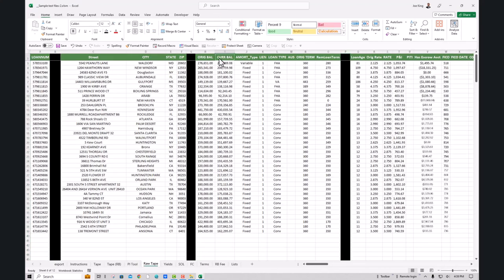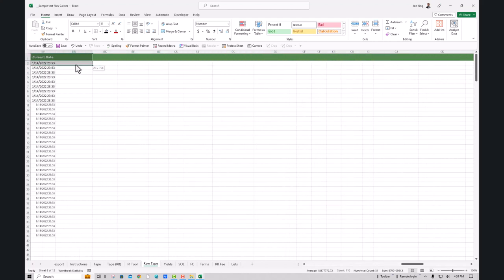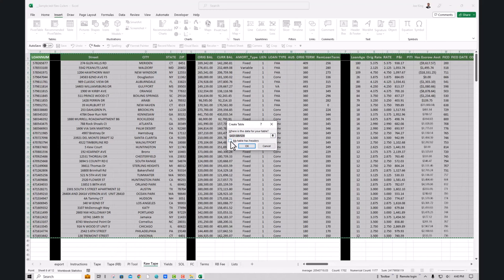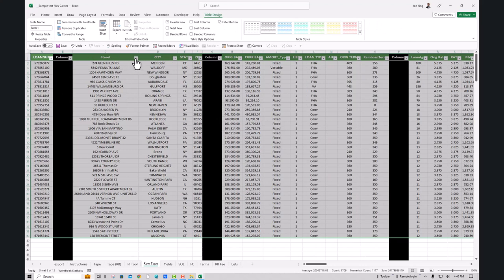The UPB happens to be the current balance in this tape. Here's the trick that saves you time: this is just a data set a seller would send you — not even formatted as a table. What we want to do is convert it into a table so we can move columns around and manipulate the data more easily. Select everything, go to Insert, click the Table button, make sure 'My table has headers' is checked, and click OK.